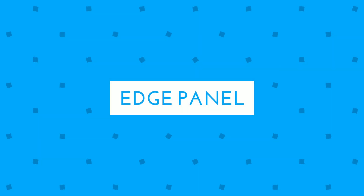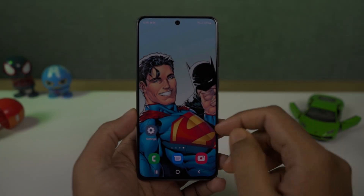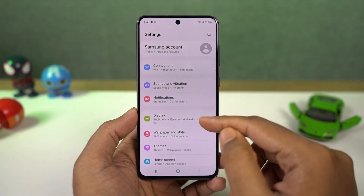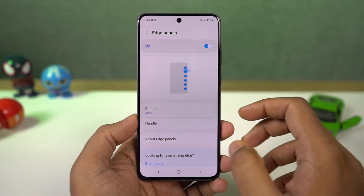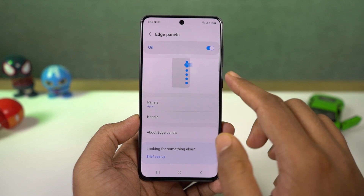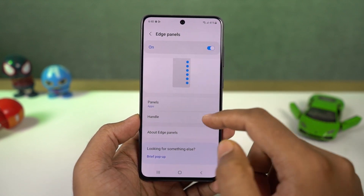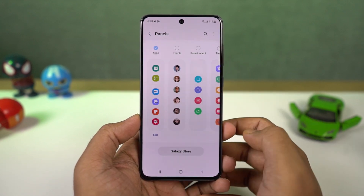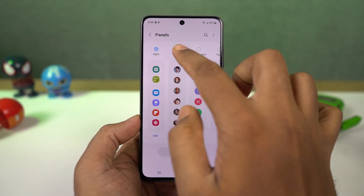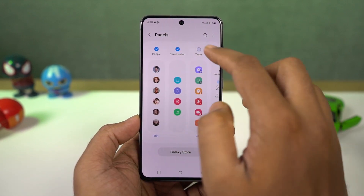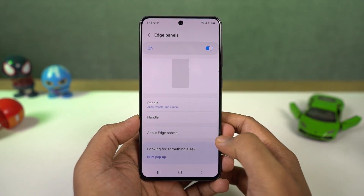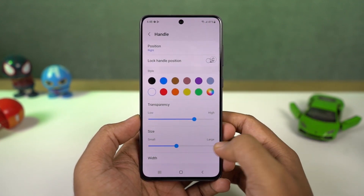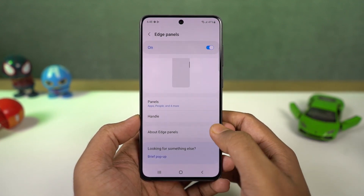Next we have edge panel. If you go to settings, we have all these different kinds of edge panels. On any screen, you can see a small bar on the edge — just swipe on it and here you can have access to all those panels: quick apps, contacts, weather, etc. This is a premium feature and a pretty handy way to access things quickly.